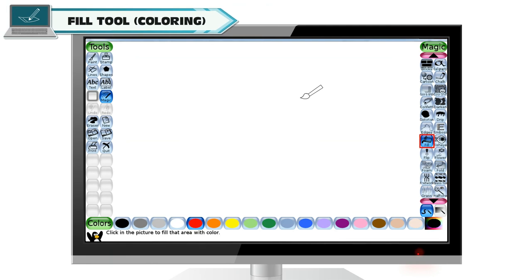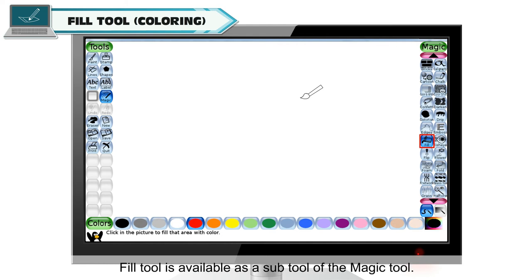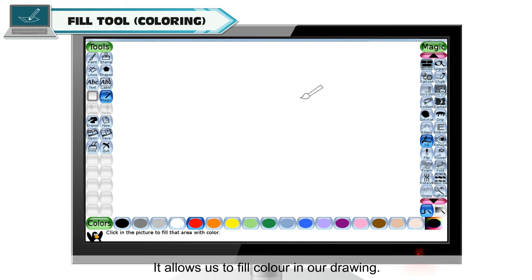Fill tool for Coloring. For coloring, fill tool is used. Fill tool is available as a sub-tool of the magic tool. It allows us to fill color in our drawing.